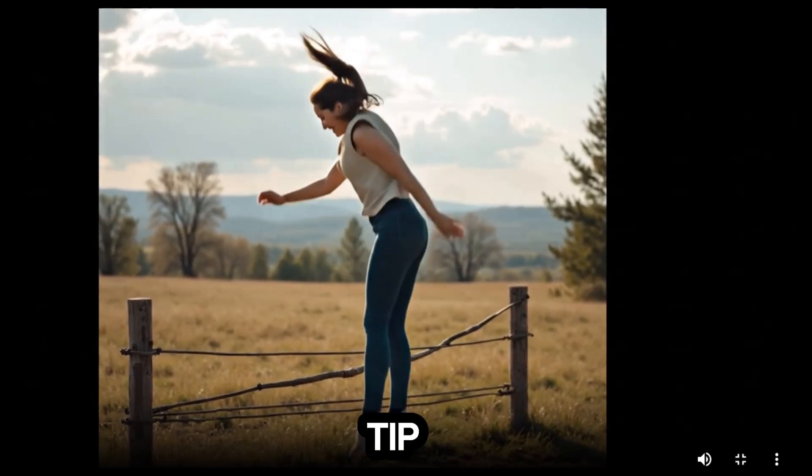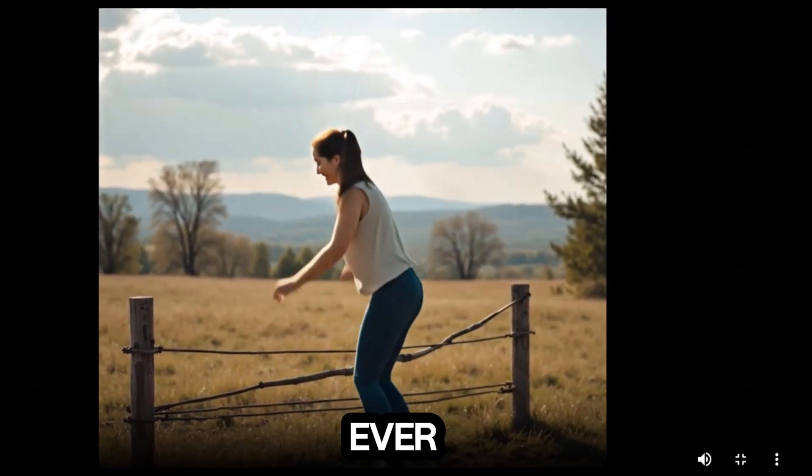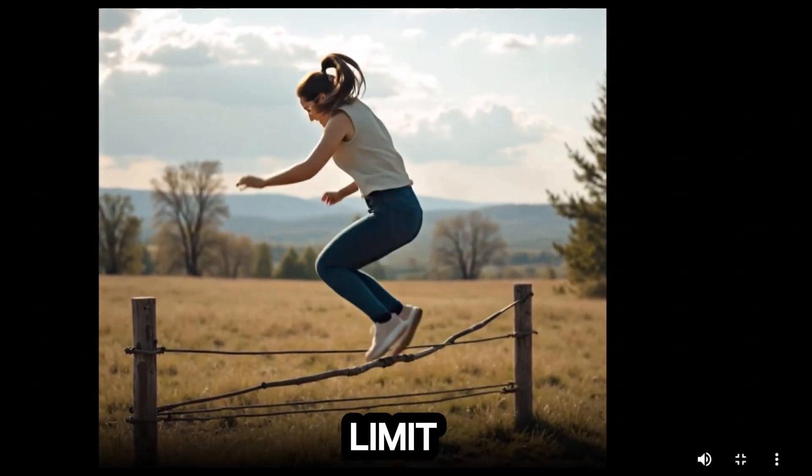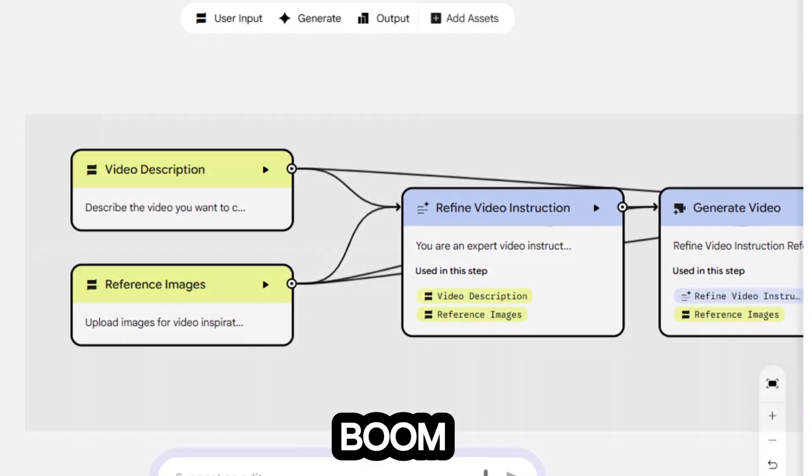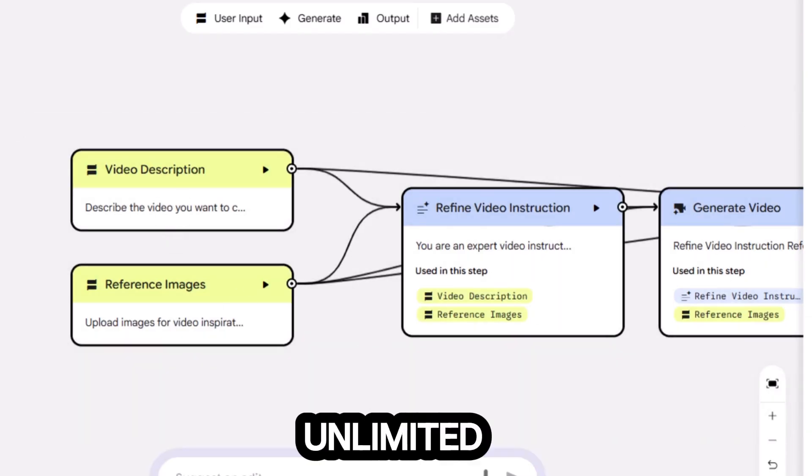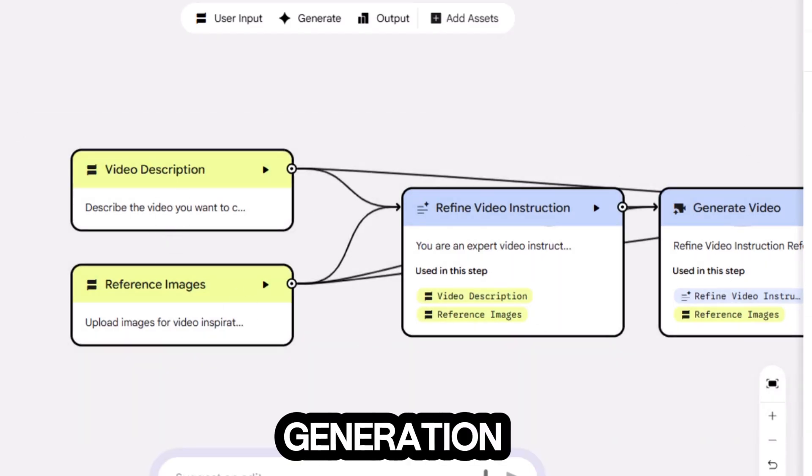Pro tip, if you ever hit a usage limit, just make a new account. Boom. Back to unlimited generation instantly.